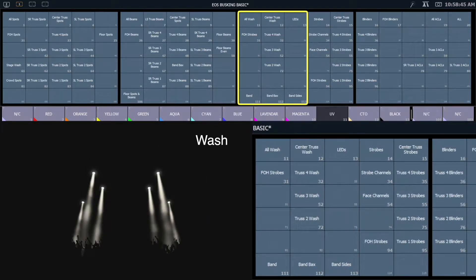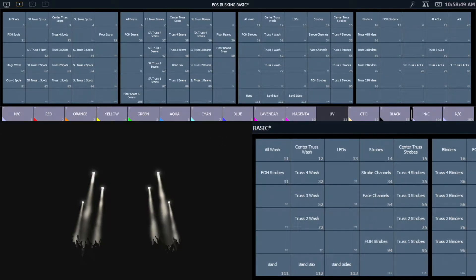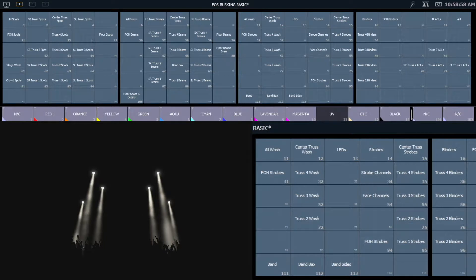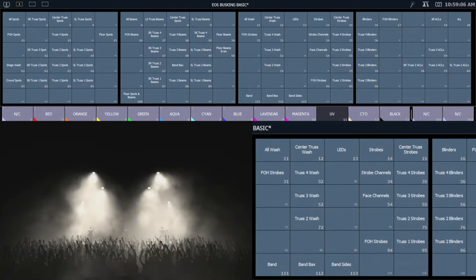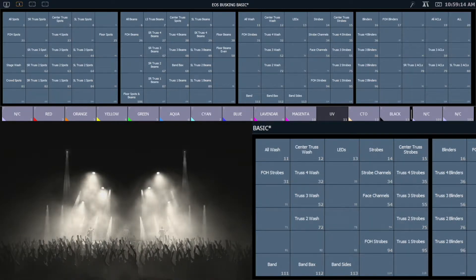Then I also have my wash fixtures. These are easy to define if I have any sort of soft-edged fixture. So in this case, we have some GLP Impression X4s, which are a soft LED fixture. They can be used like this to create some soft-edged beams. But I can also zoom them out and get some nice audience washes or stage color that way.